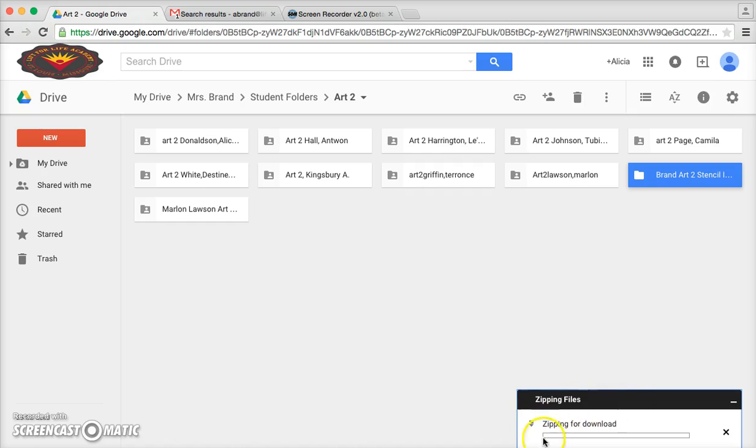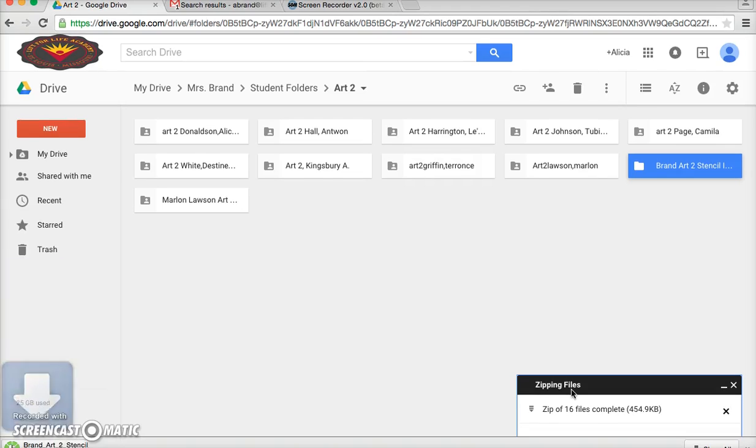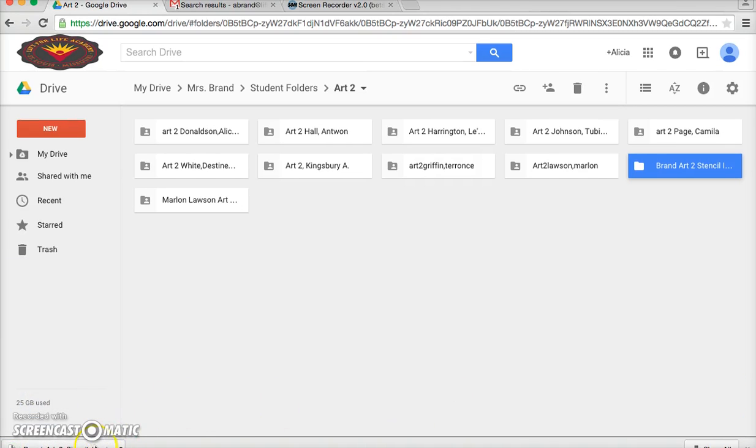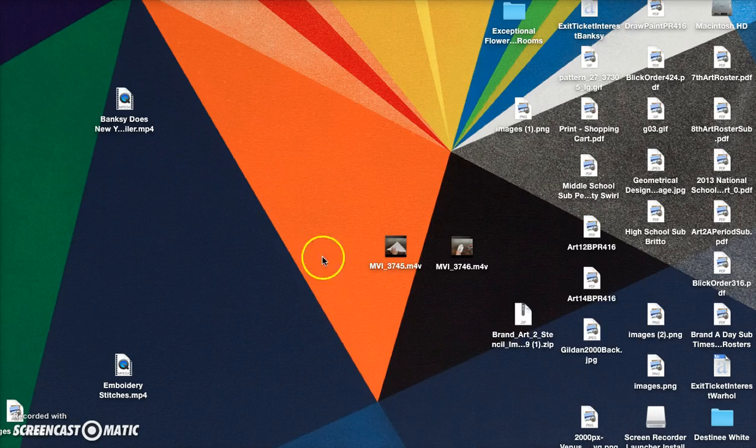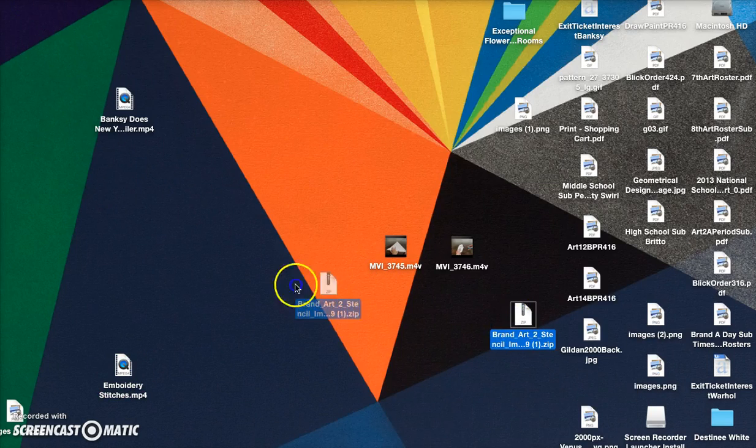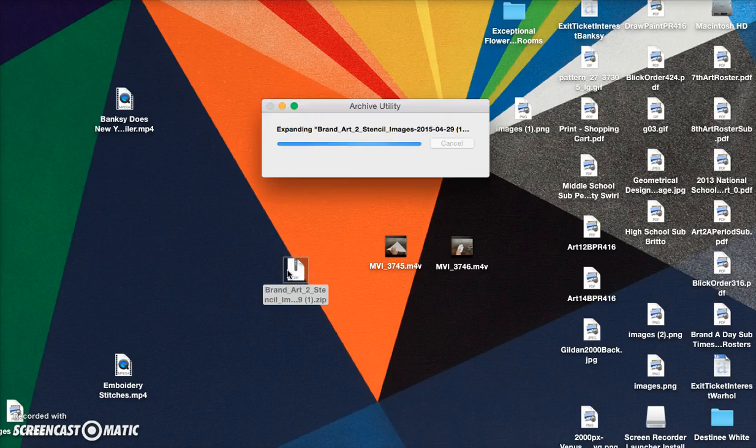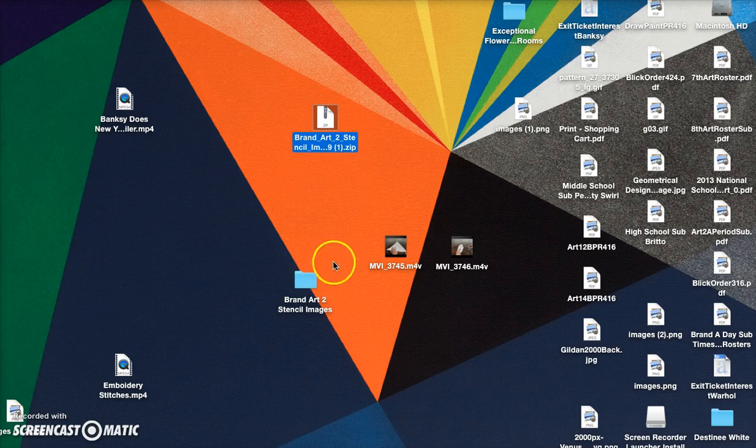It's preparing a zip file which is just a compressed file of all of the images. It comes up on the bottom here and I can drag it to my desktop. And then I see it right here. If I double-click it, it'll open up as a folder of images.